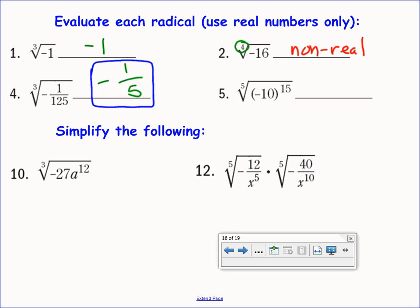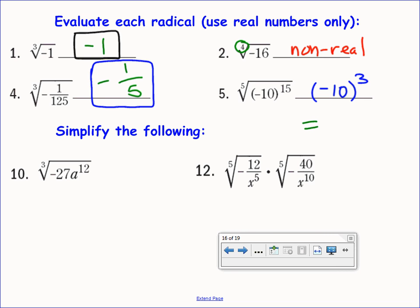Number 5: first do the power — negative 10 to the 15th is negative because we're multiplying a negative an odd number of times. The index on the radical is 5, which is odd, so that's okay. I can rewrite this as negative 10 to the 15th divided by 5, which is negative 10 to the third — negative 1,000.